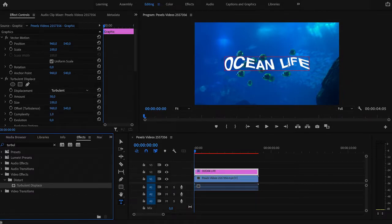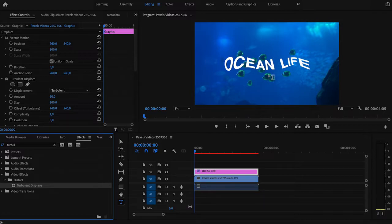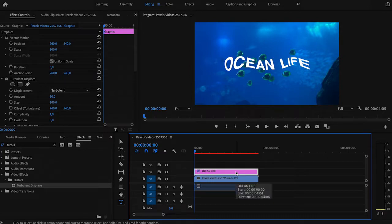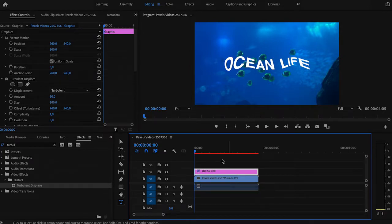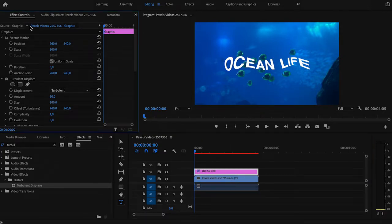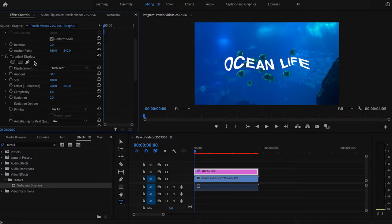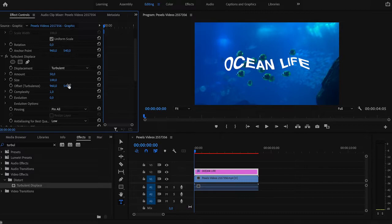And now all we have to do is adjust its settings and animate it. Make sure your text layer is selected. Go to the Effect Controls tab and find Turbulent Displace. Now let's see what each of these settings does.